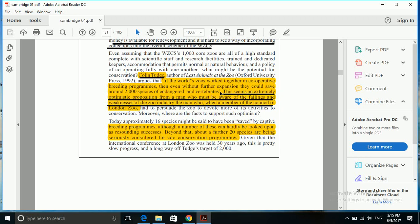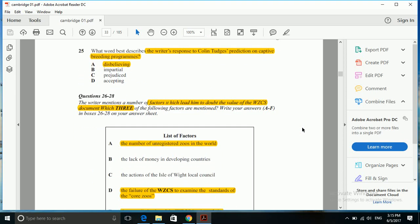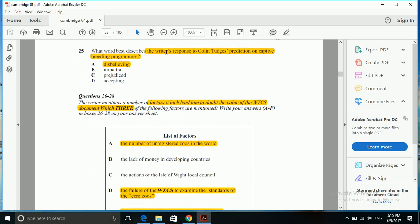Looking at this text, we see that Colin Tudge has an overly optimistic idea about the number of endangered species which the writer disagrees with. The writer feels that it is extremely optimistic and he was not actually aware of the weaknesses. So the answer is disbelieving.